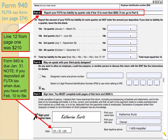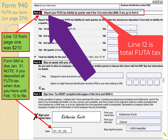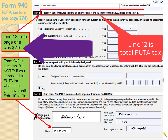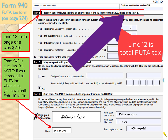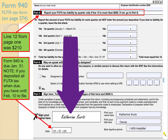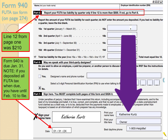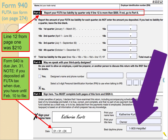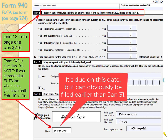Page 2 of Form 940 is straightforward. Part 5 says to report your FUTA tax liability by quarter only if Line 12 from page 1 is more than $500. Since our Line 12 is $210, we skip Part 5 and go to Part 6, where we select 'No.' In Part 7, we assign the owner's name, print the owner's name and title, enter the best daytime phone number, and use January 31st as the date, because that's when Form 940 is due.